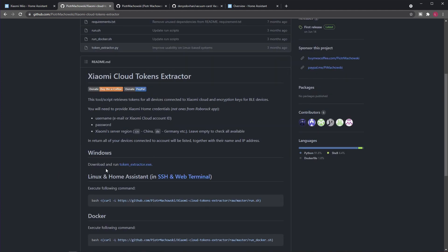Anyway, it worked for me. In my case I was using Windows. I just downloaded this exe file—this is a command line tool. You start it, it will ask for your username, your password, and your Xiaomi server region, which will probably be China mainland in your case. This is what usually works with robot vacuums from Banggood or Gearbest or whatever.